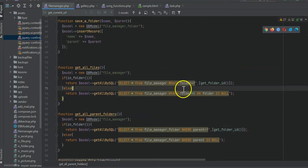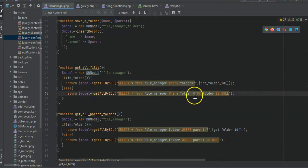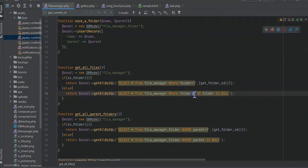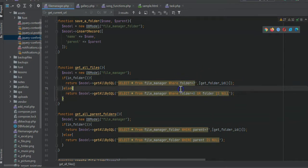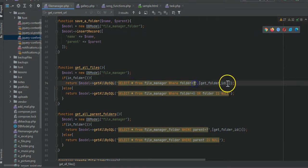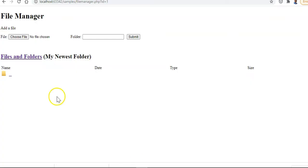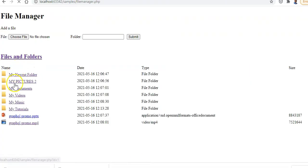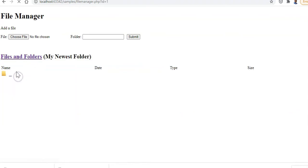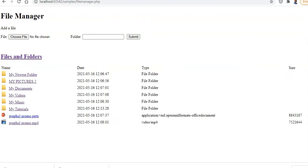Getting all files works similarly - 'get_all_files' where folder is null gets files not in any folder (though it's currently set to zero instead of null - that should probably default to null). If it is in a folder, we select from file manager where folder equals the current folder ID. That's how you get your files and folders, and how the dot-dot navigation is triggered when you're within a folder.